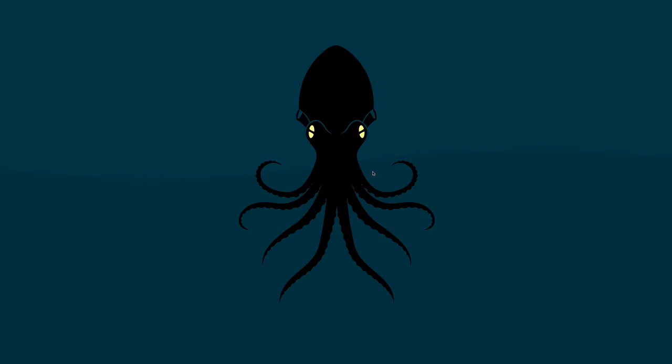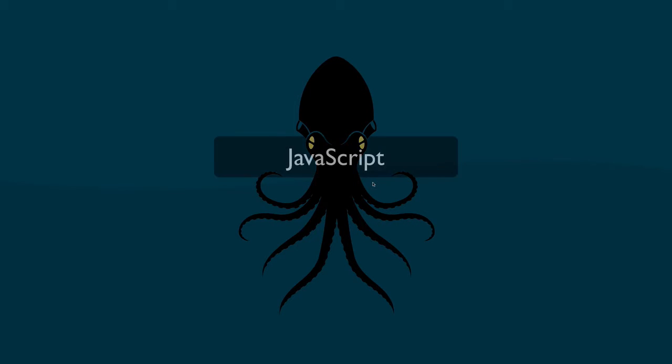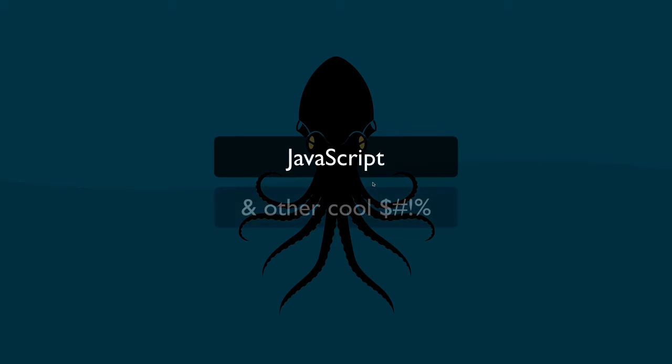Welcome to the first episode of ByteSizeJavaScript. ByteSizeJavaScript will be a weekly screencast of short, generally less than 5 minute episodes on JavaScript and related technologies.